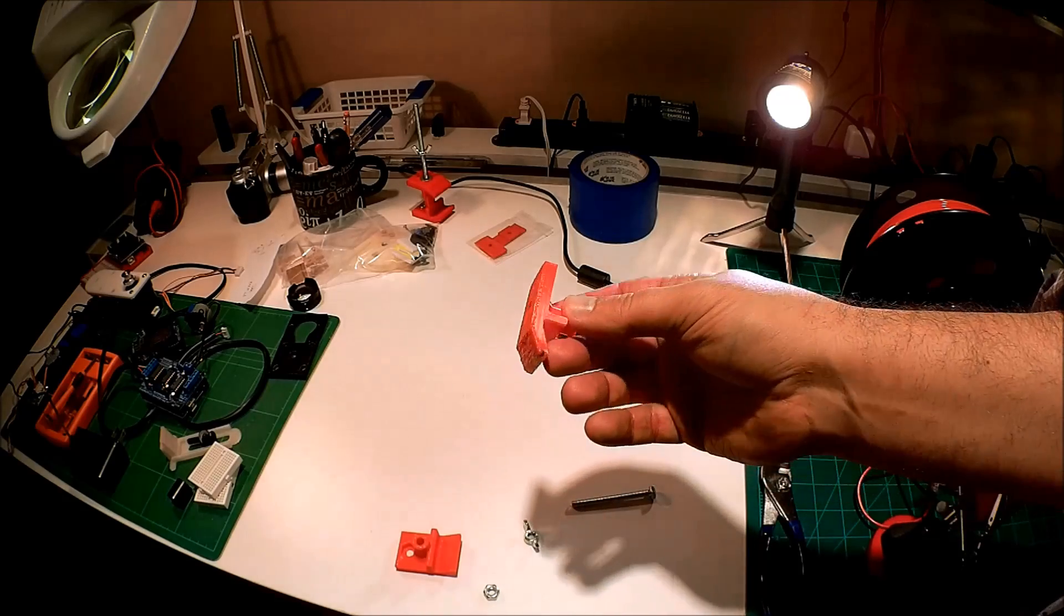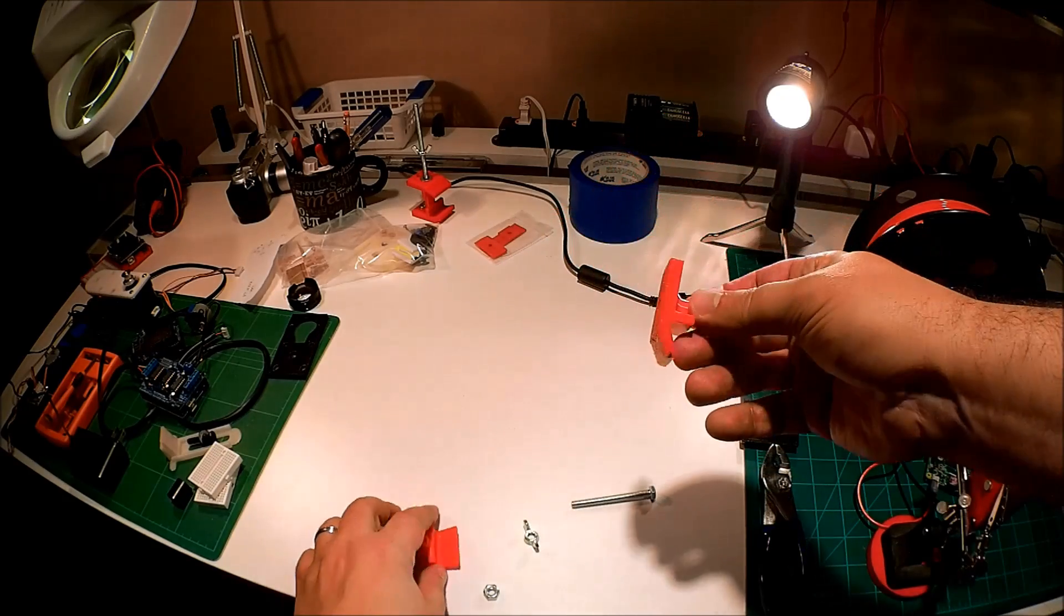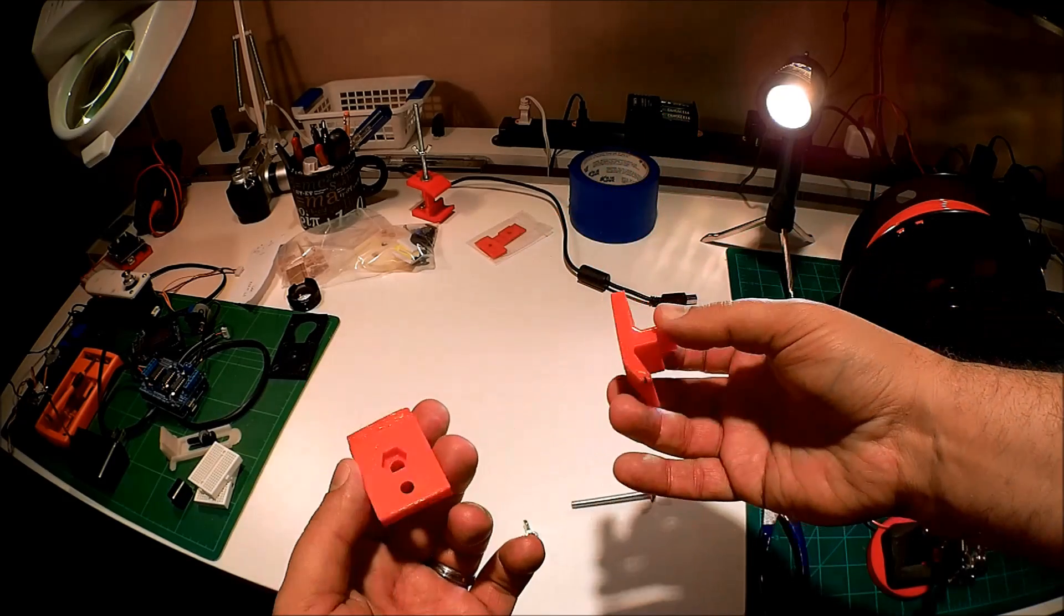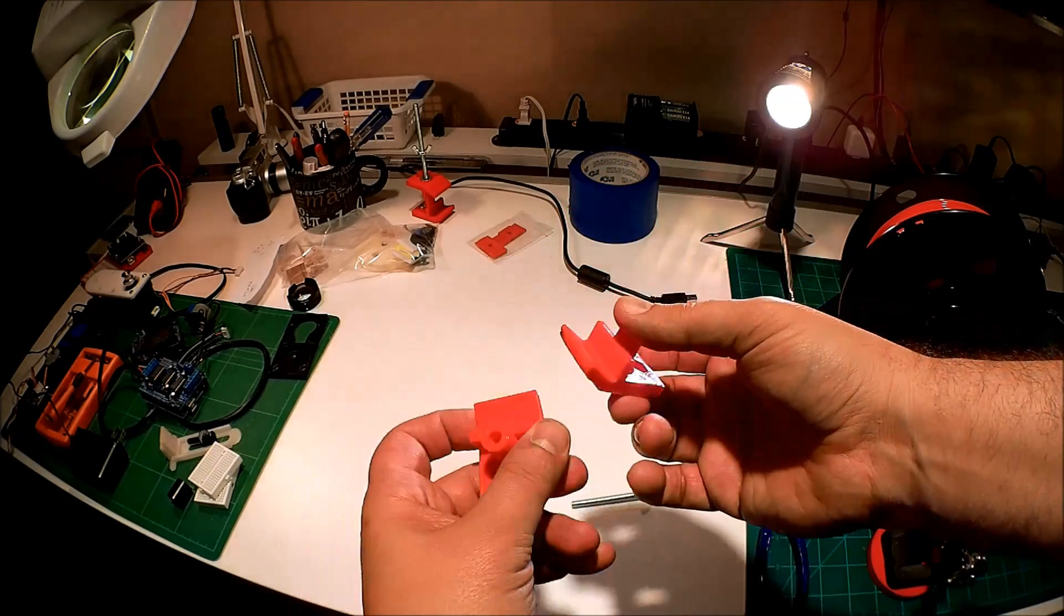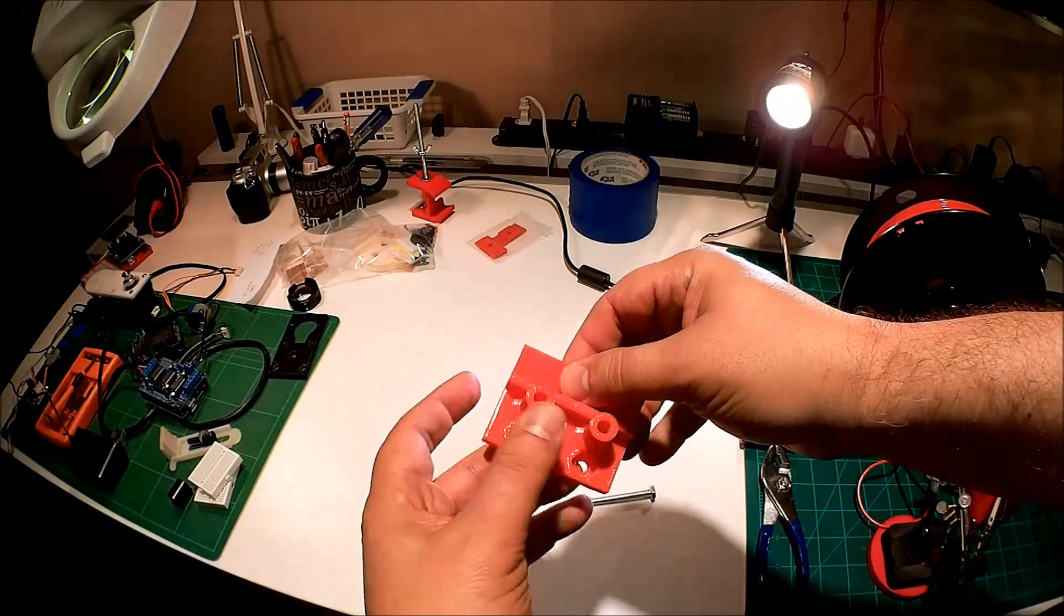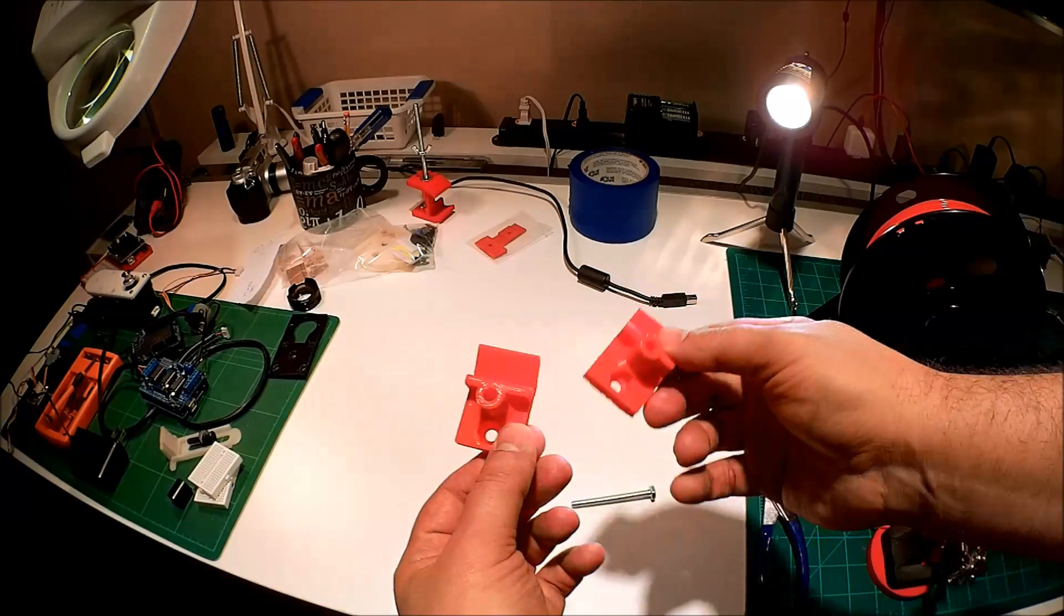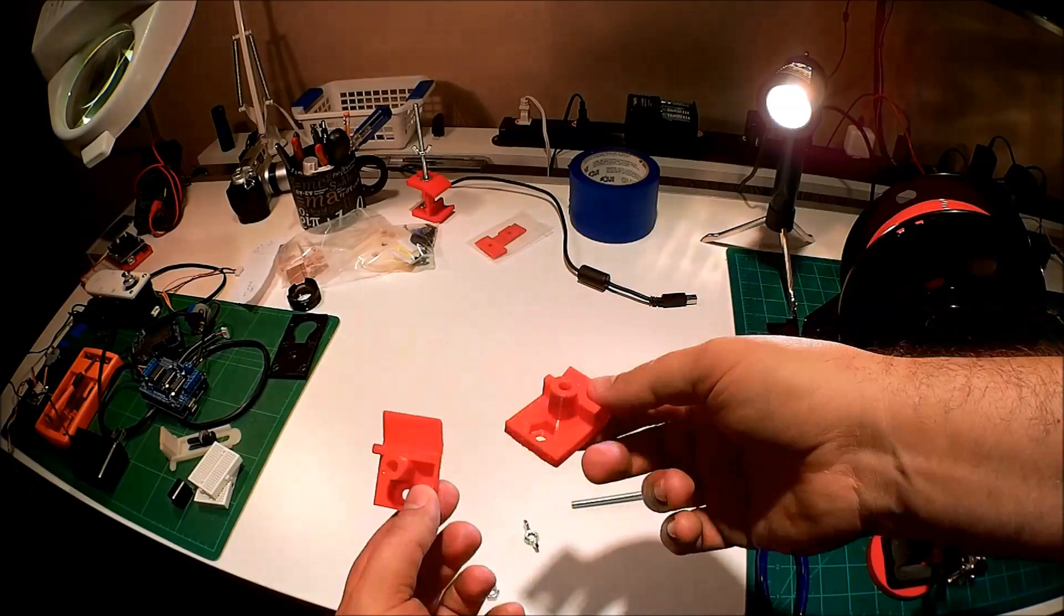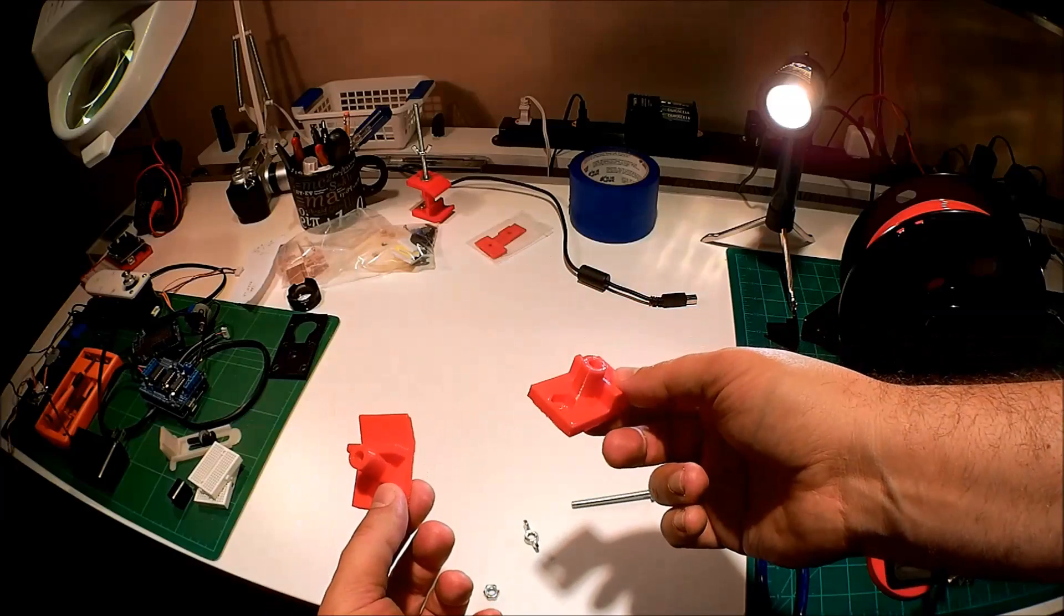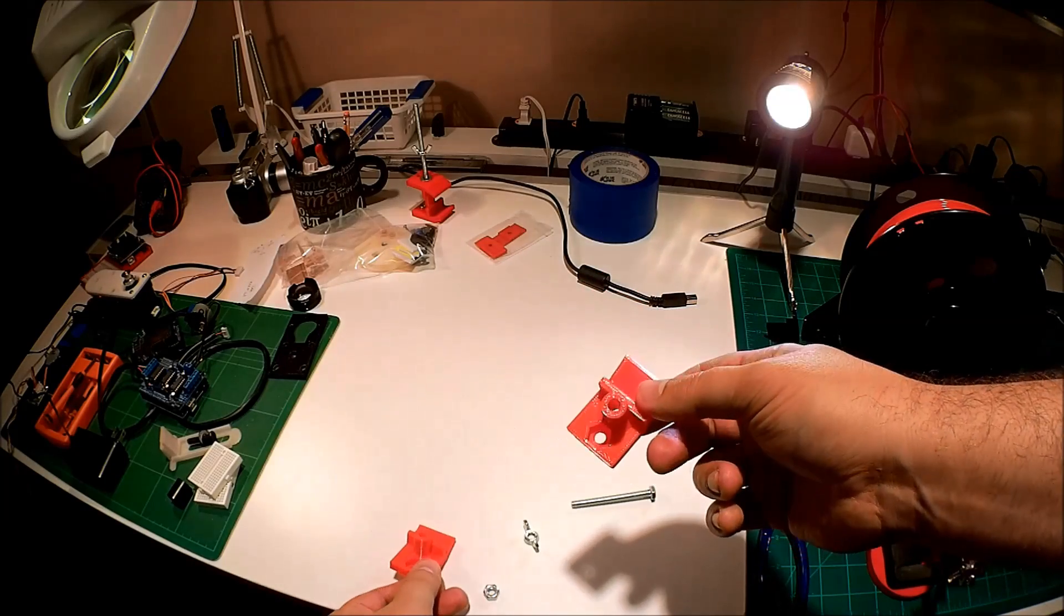Okay, so welcome back. We got these up off the bed. Now the interesting thing is these are identical. In the STL that you download, you get one of these, and you just simply print out two of them. They're exactly the same.